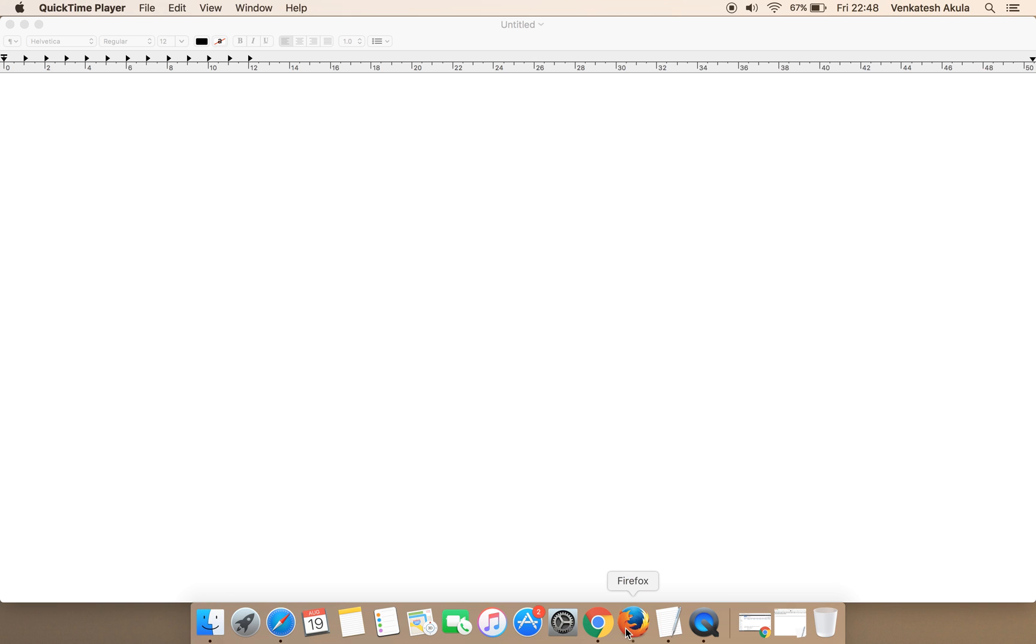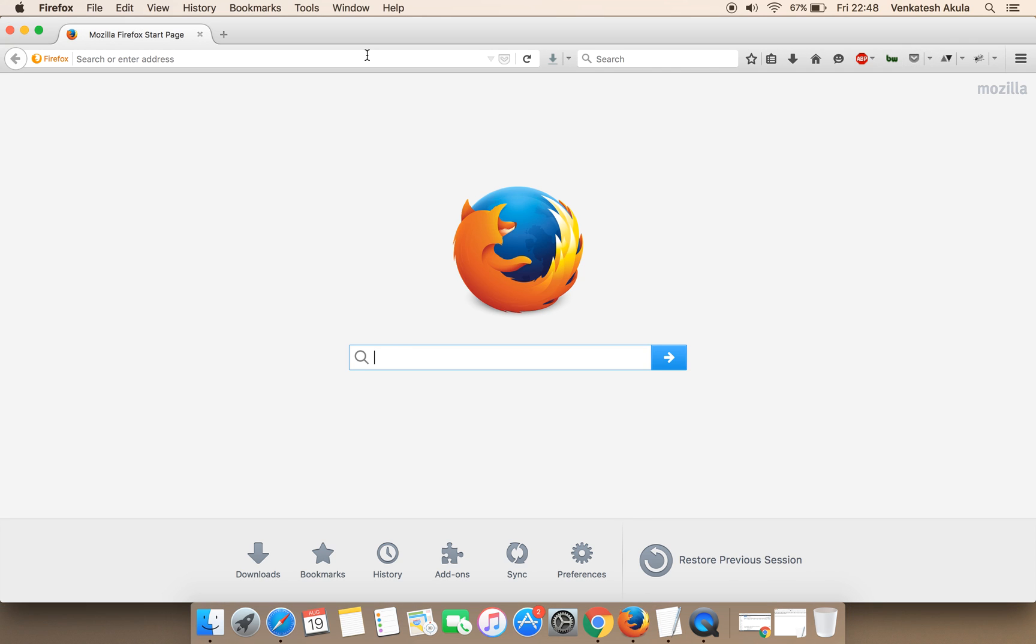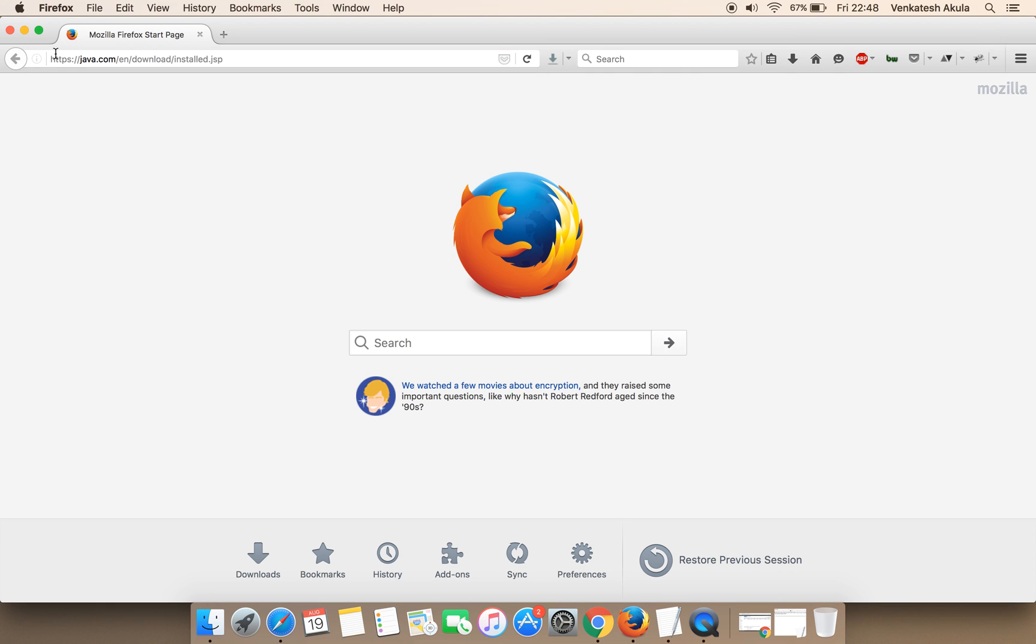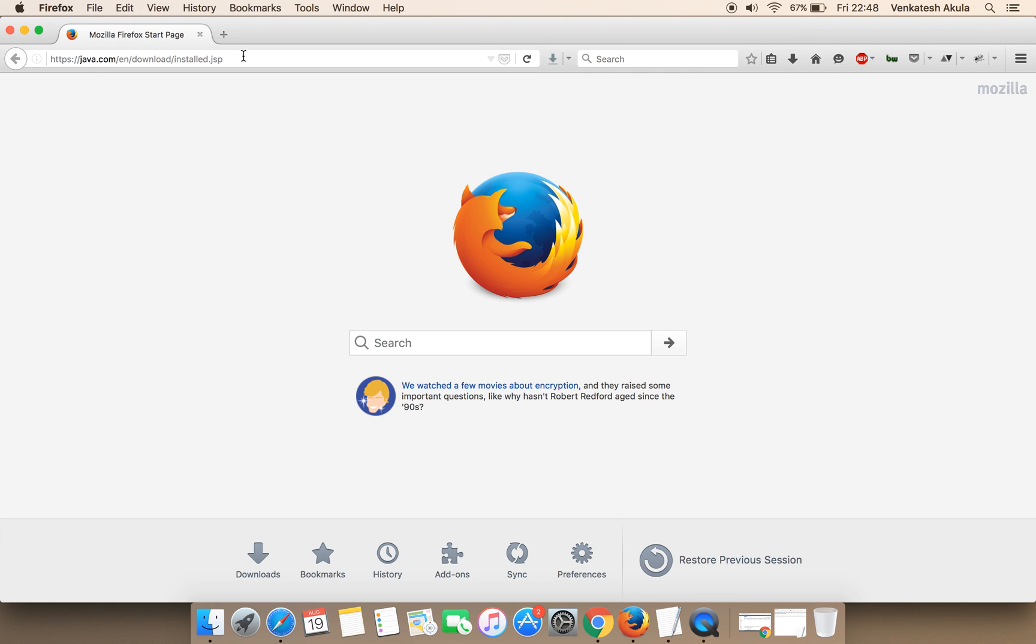Once your browser reopens, visit this URL to test if Java is working in Firefox or not.